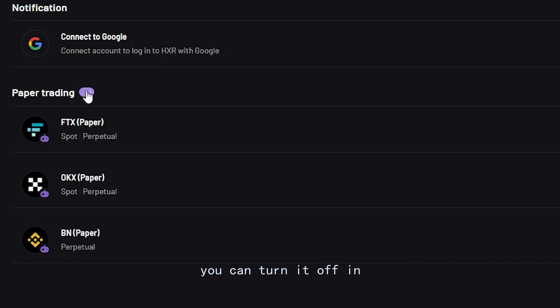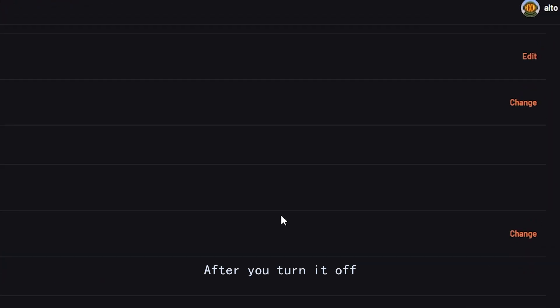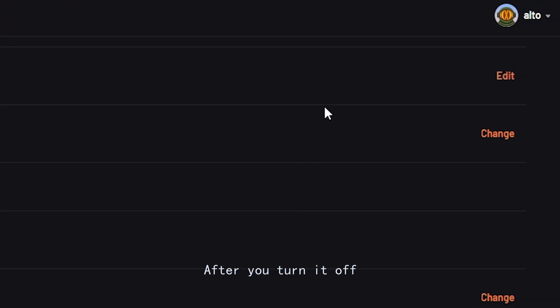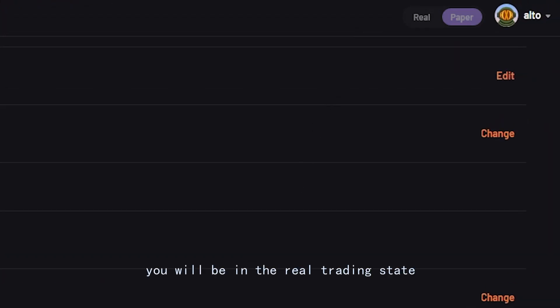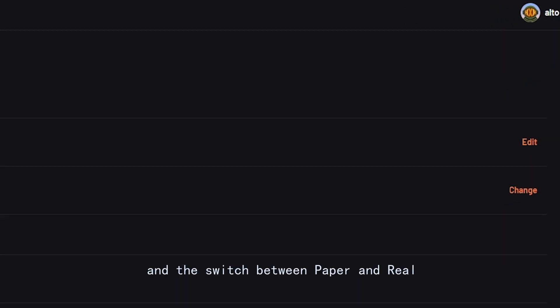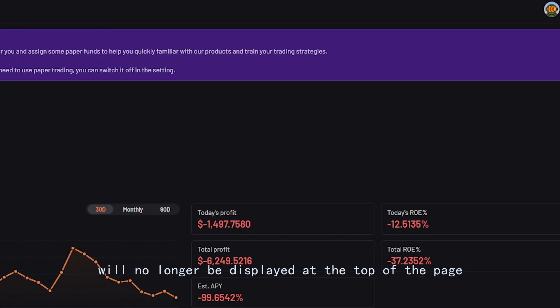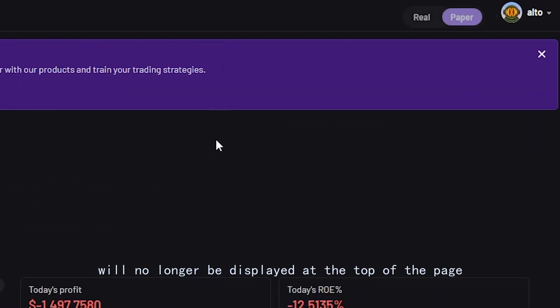If you don't need to use paper trading, you can turn it off in settings. After you turn it off, you will be in the real trading state and the switch between paper and real will no longer be displayed at the top of the page.